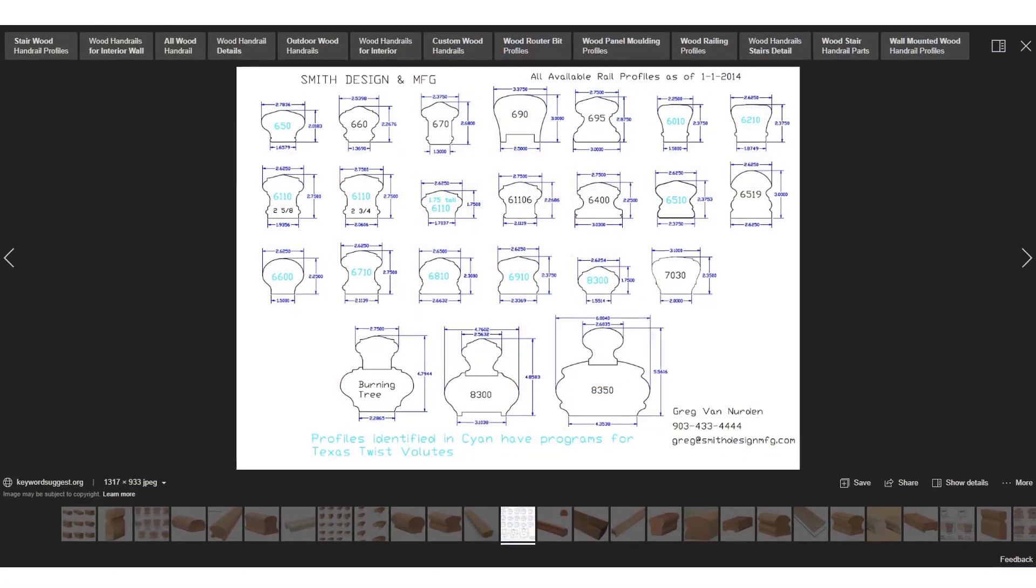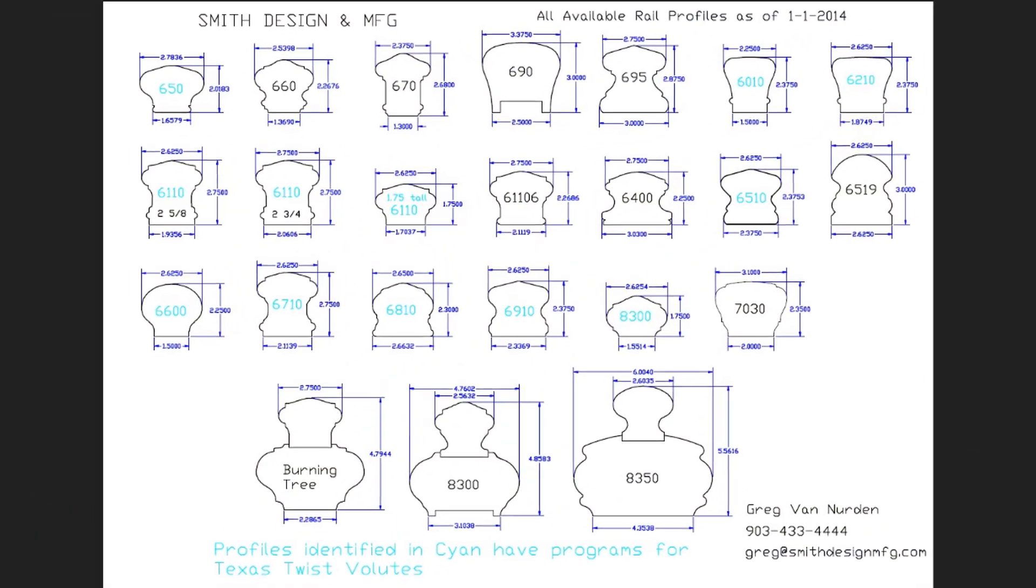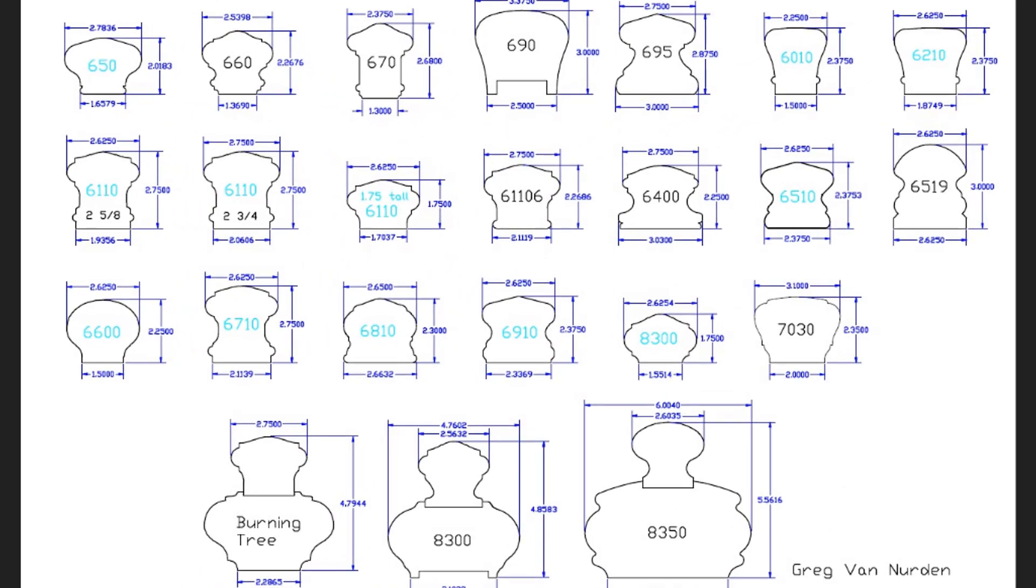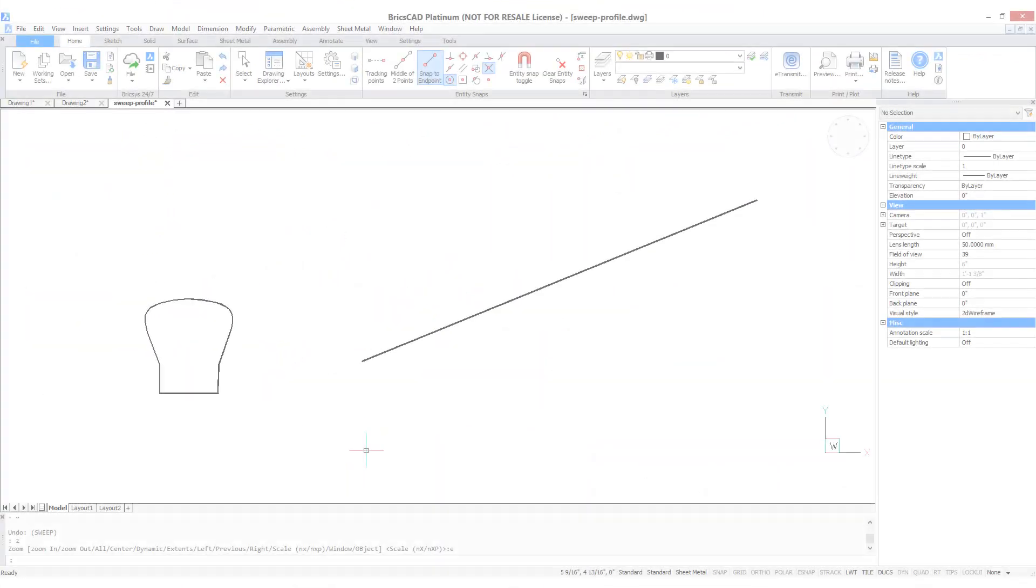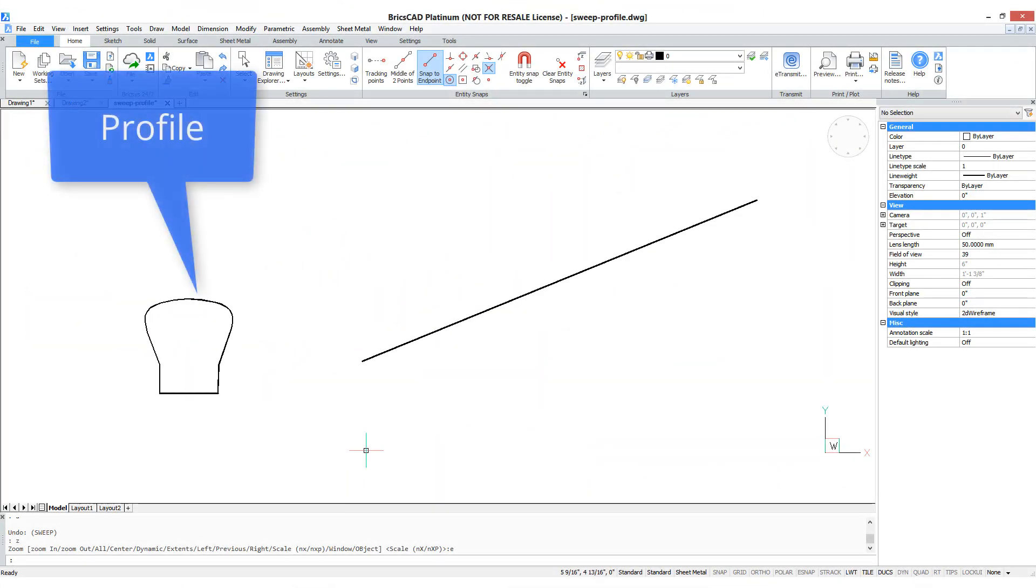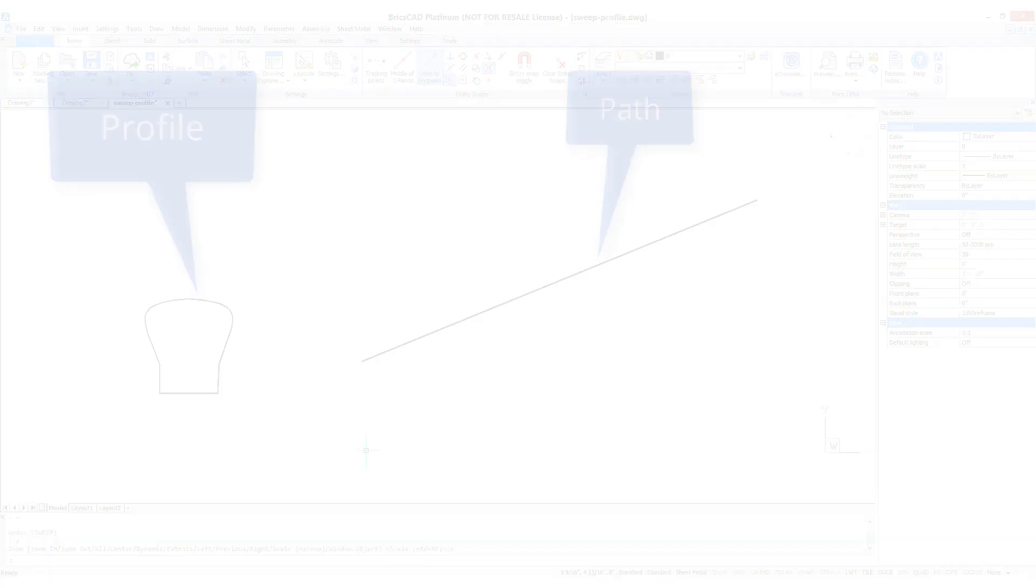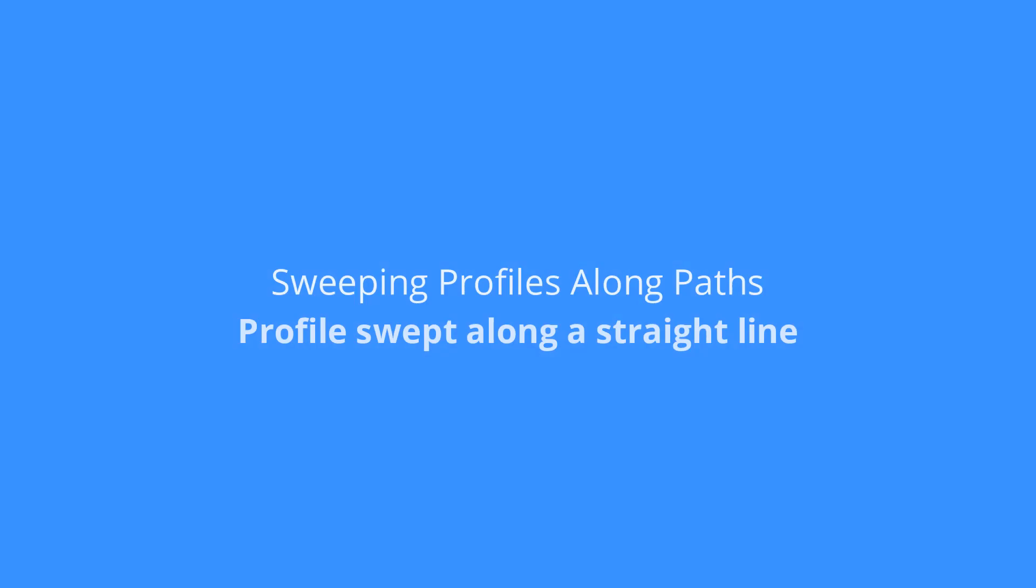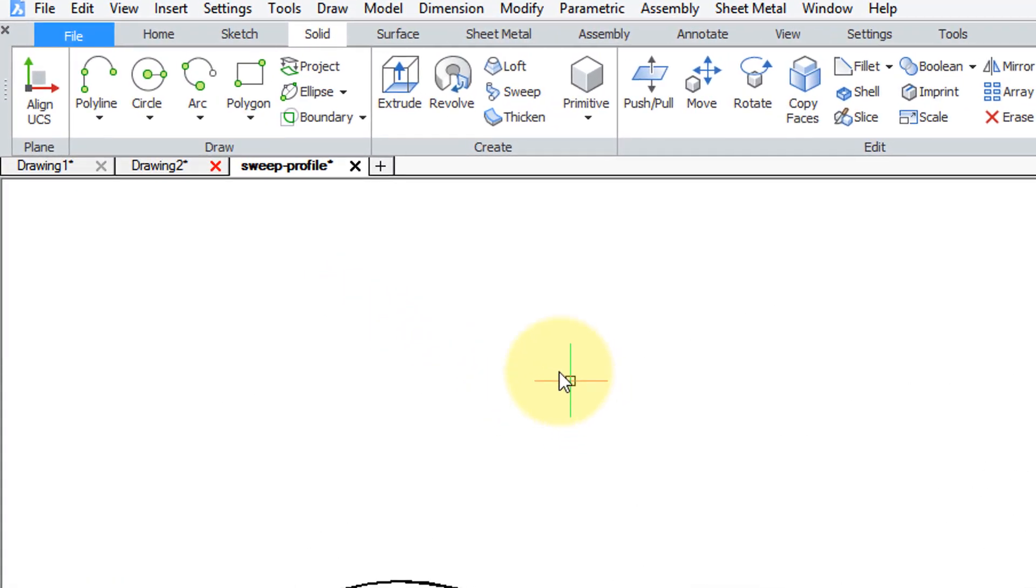Go on the internet and search for handrail profiles and find all kinds of them. I then brought one into BricsCAD, traced over it, and then using a straight line as the path to sweep a profile.